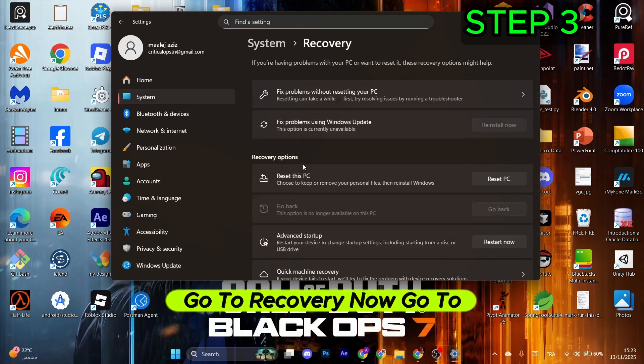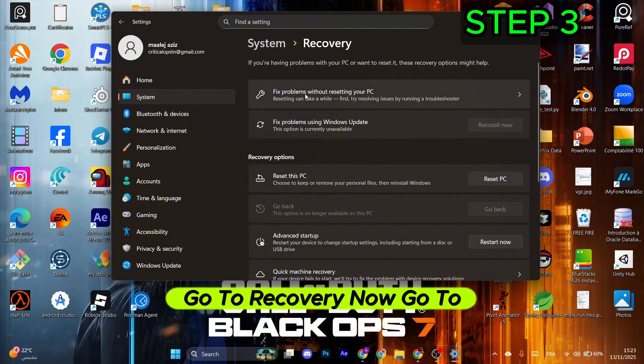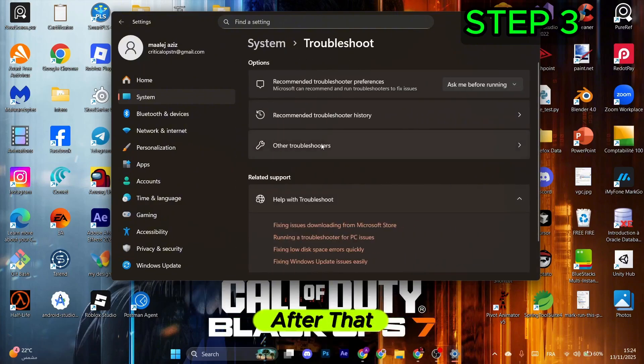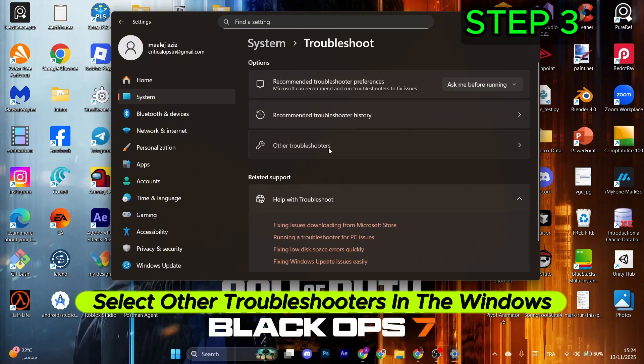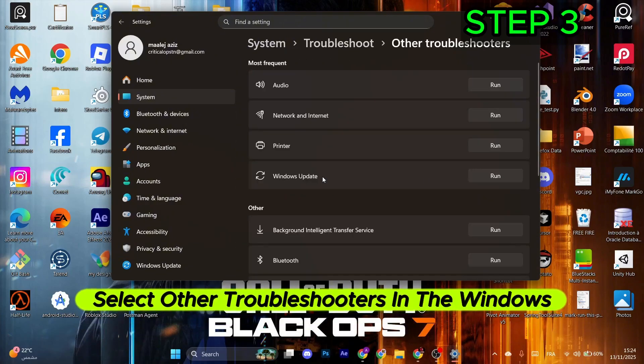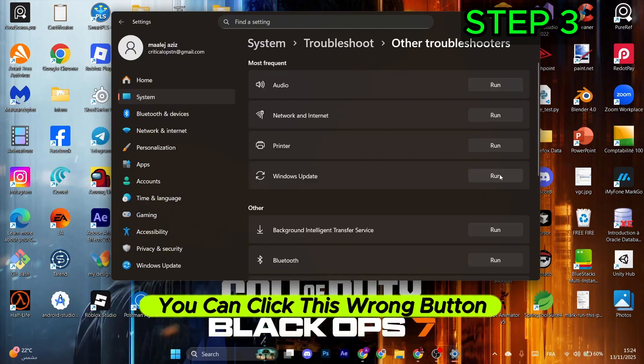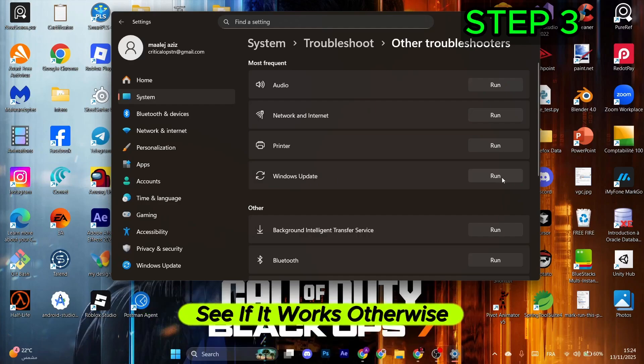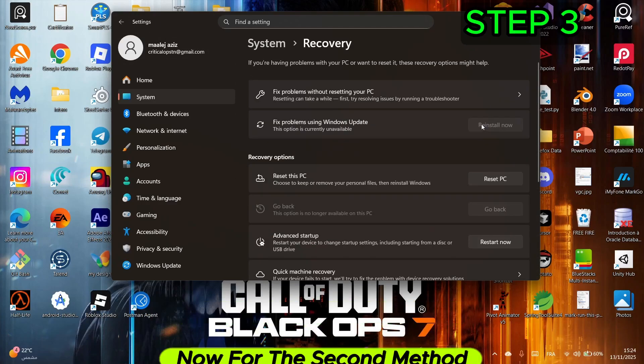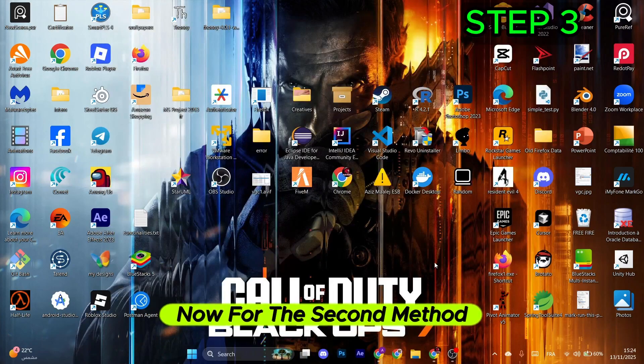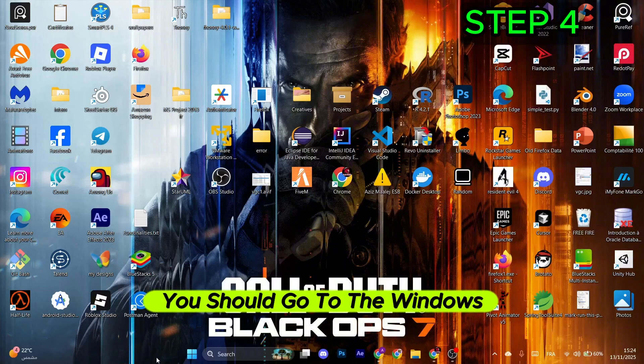If you have stuck updates, go to Update History, deselect the first two options, then scroll down to Recovery. Go to the first option, then select Other Troubleshooters. In Windows Update, click the Run button. If it doesn't work, go back and select Reinstall Now.